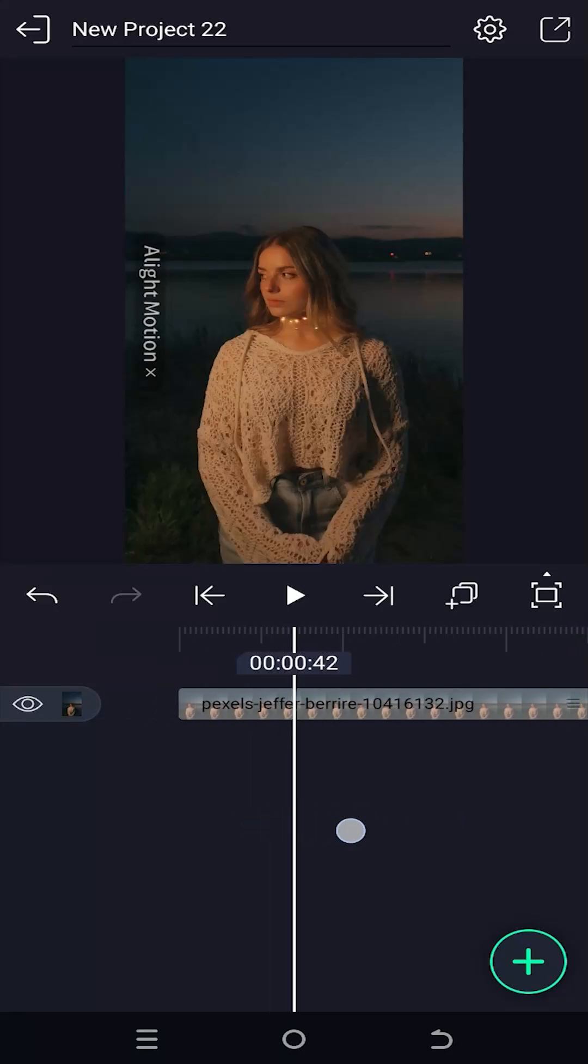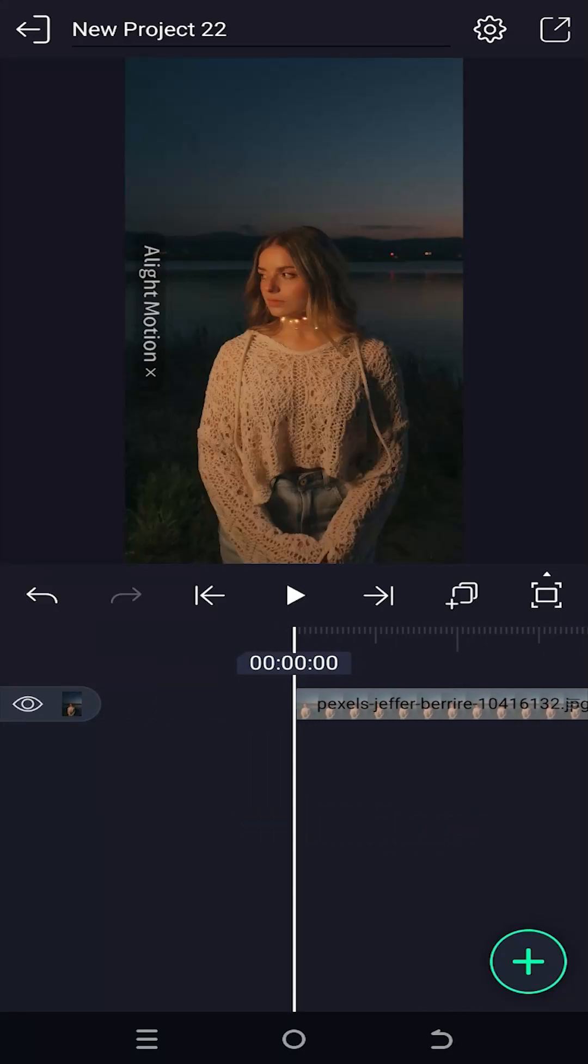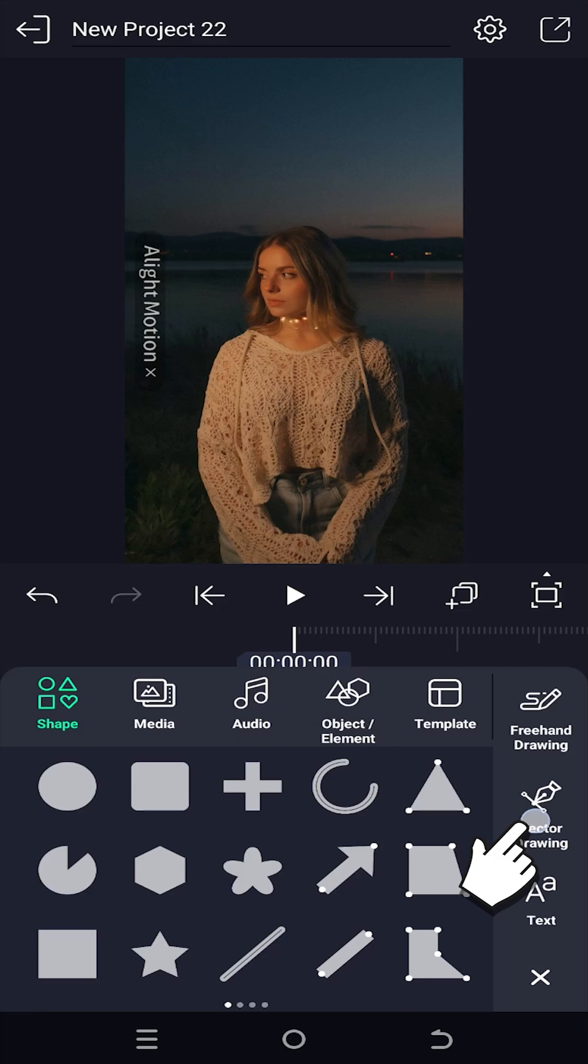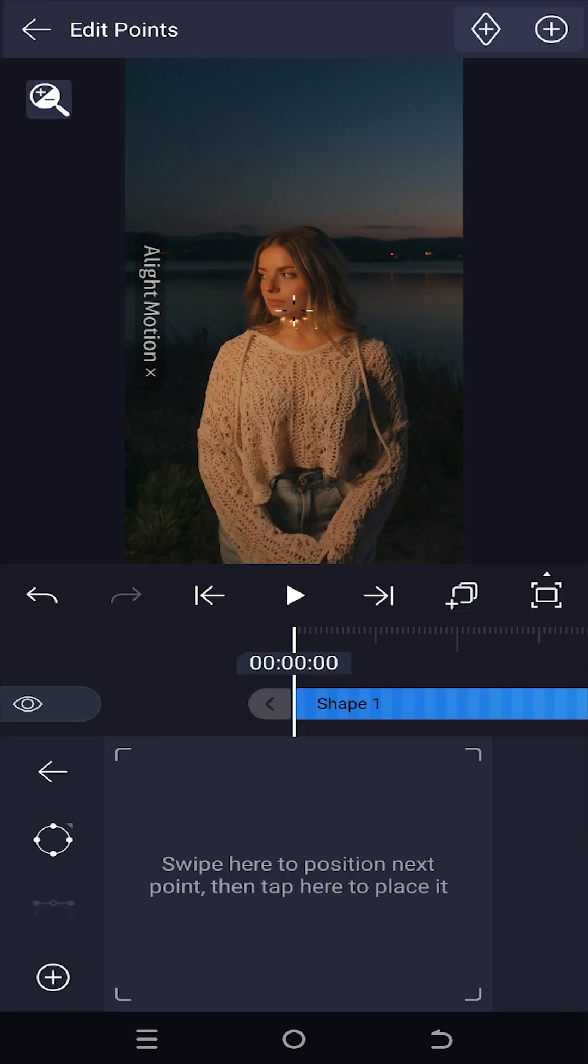So guys, we have our sample project on. Now for masking, tap on plus, then vector drawing.